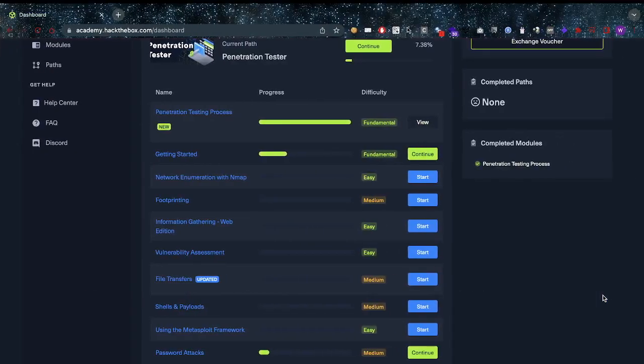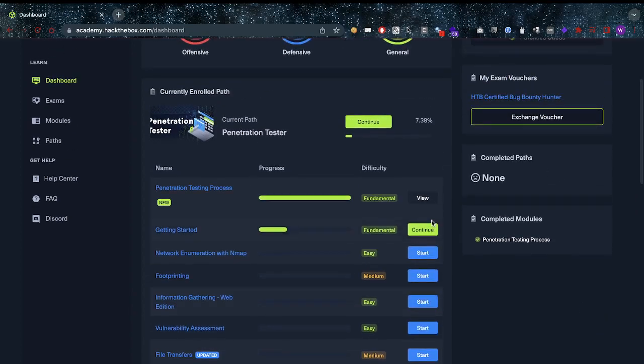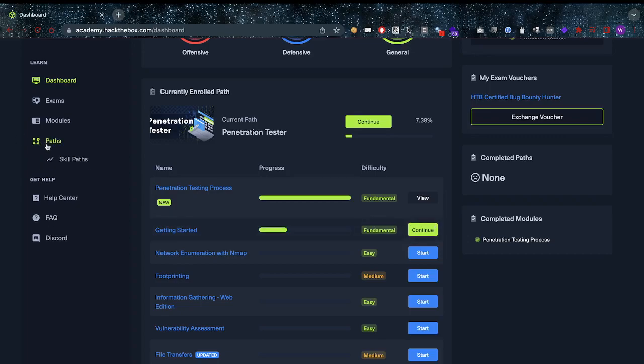Hey what's up you amazing hackers, hope you've been doing well today. Welcome back to the channel. I'm going to take you through the HackTheBox Academy, specifically the pen tester skill path.